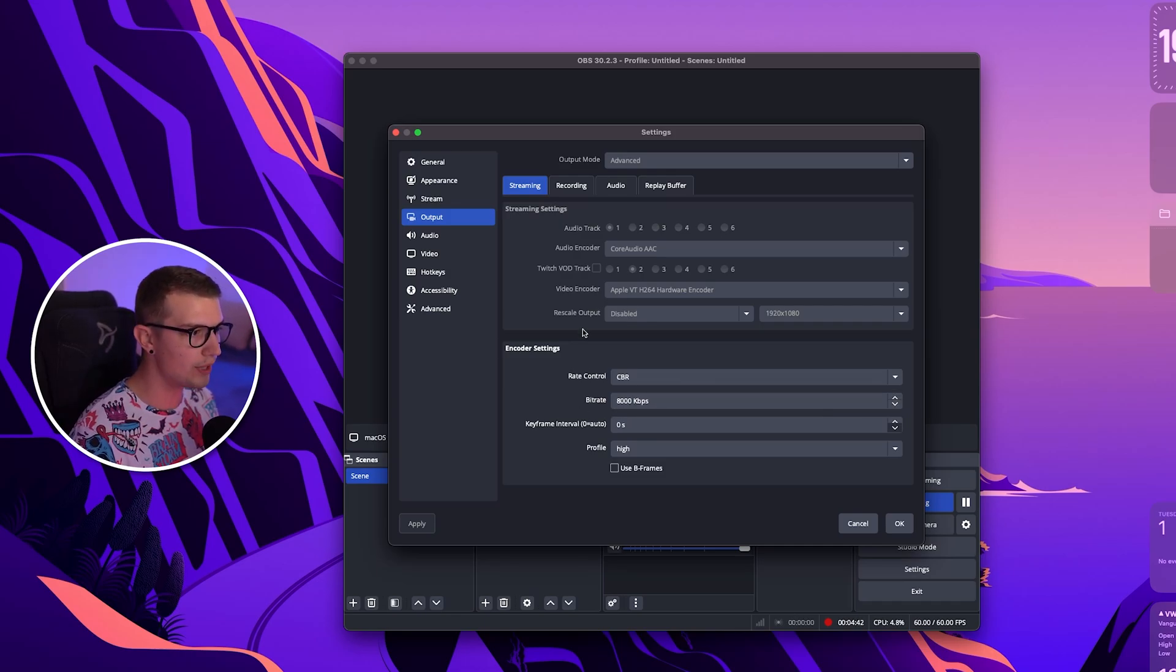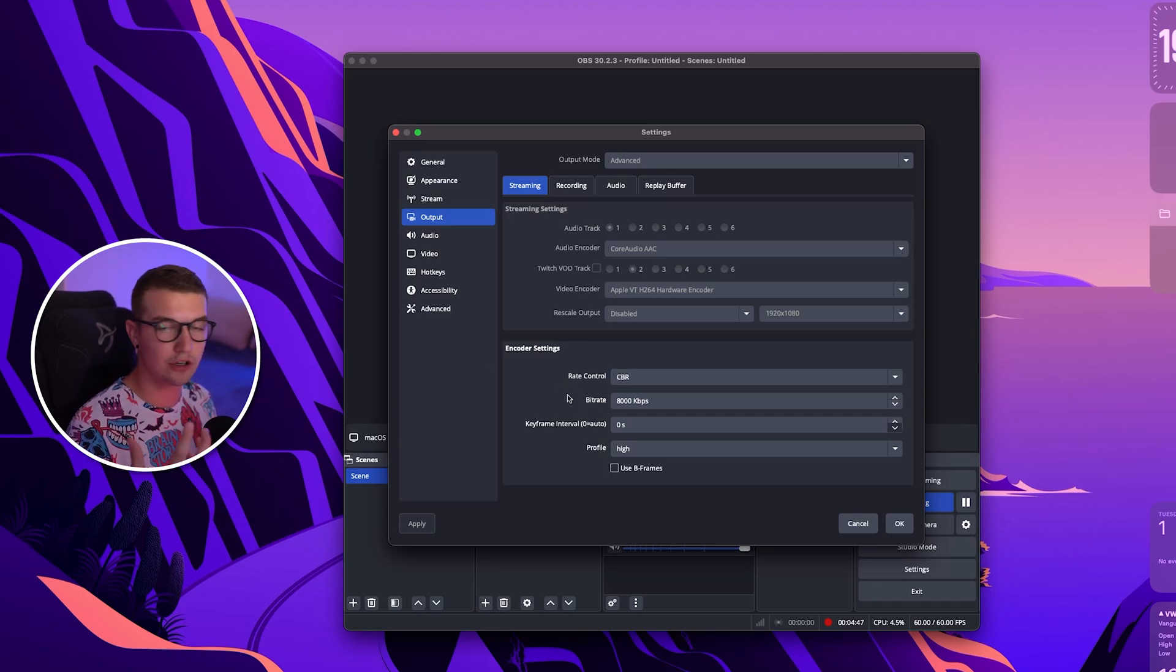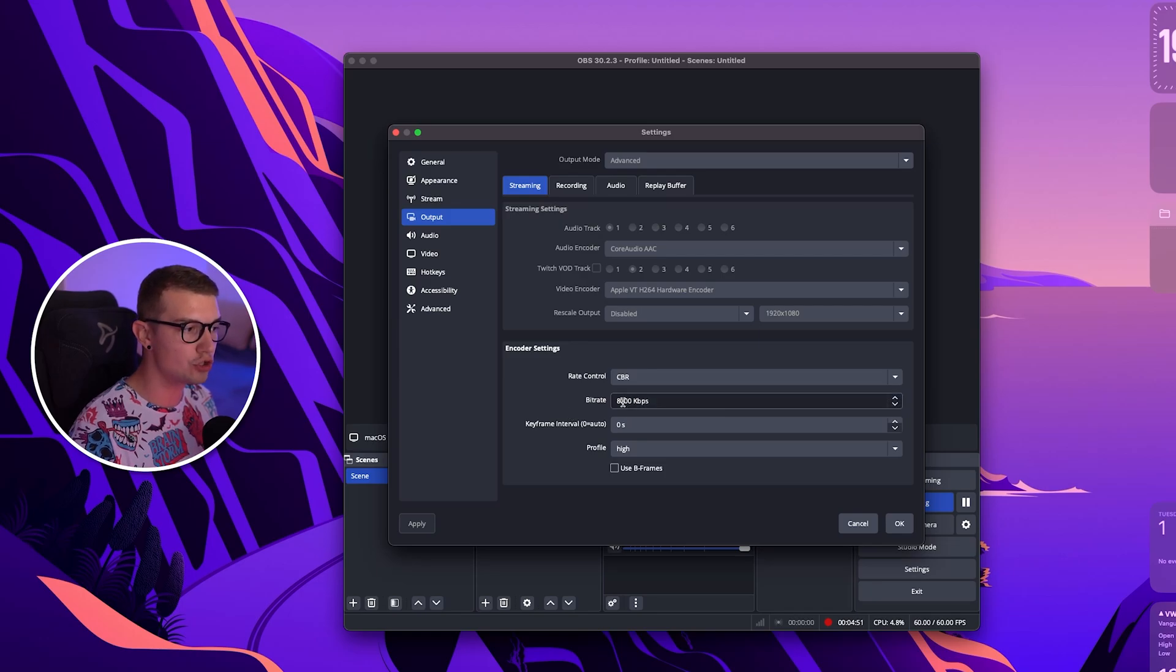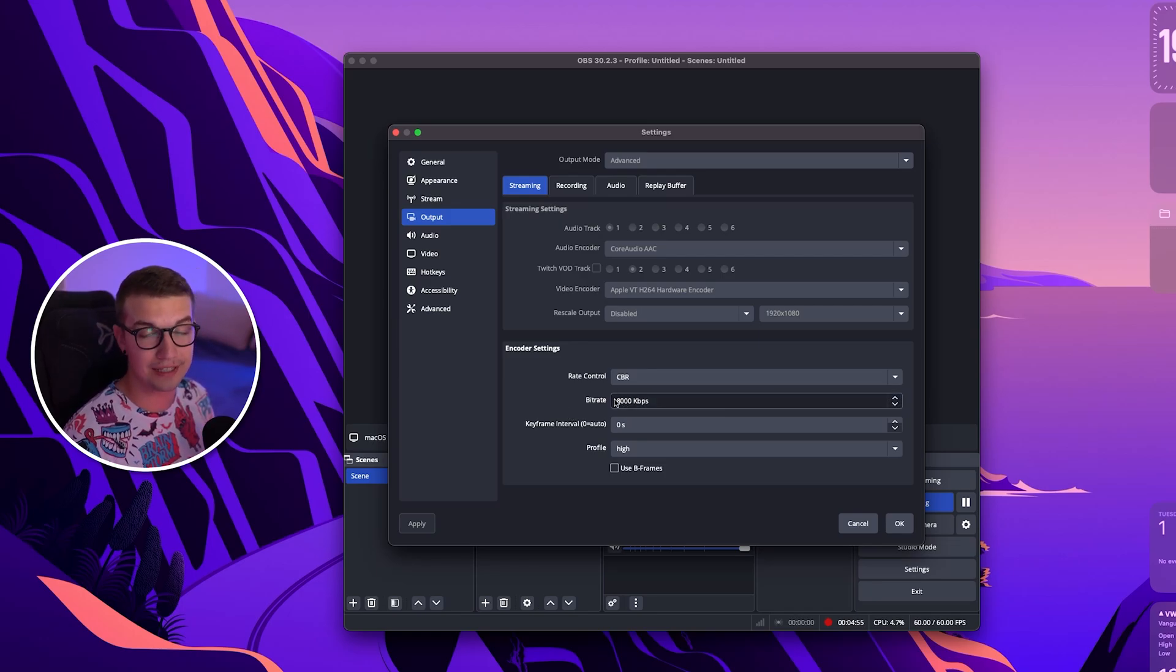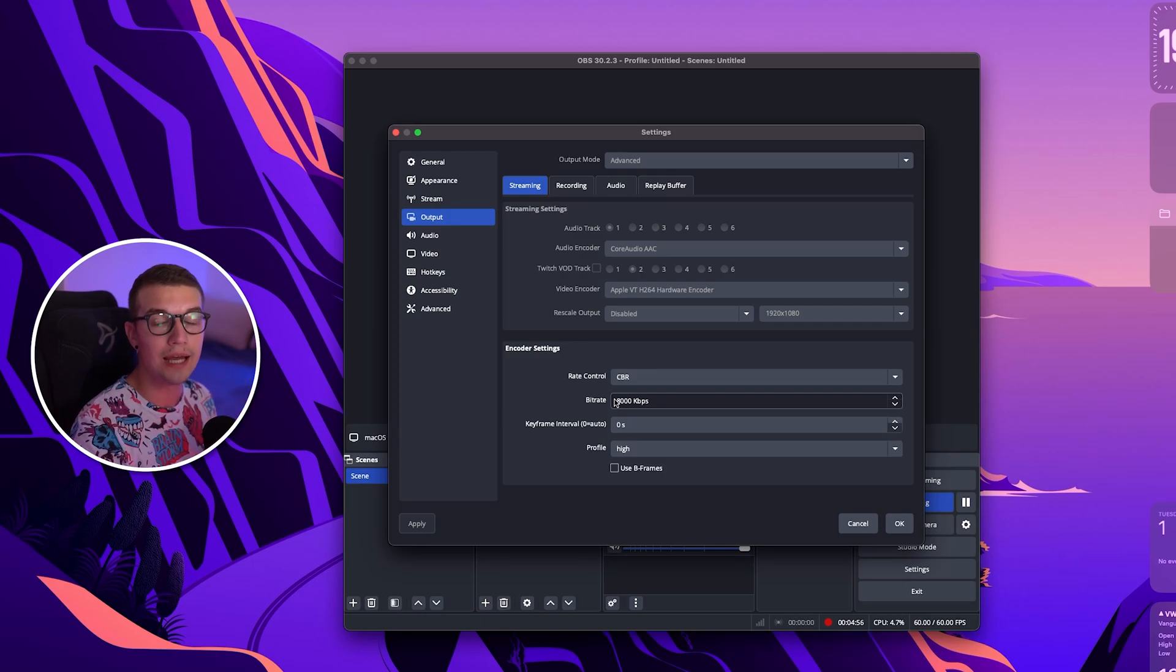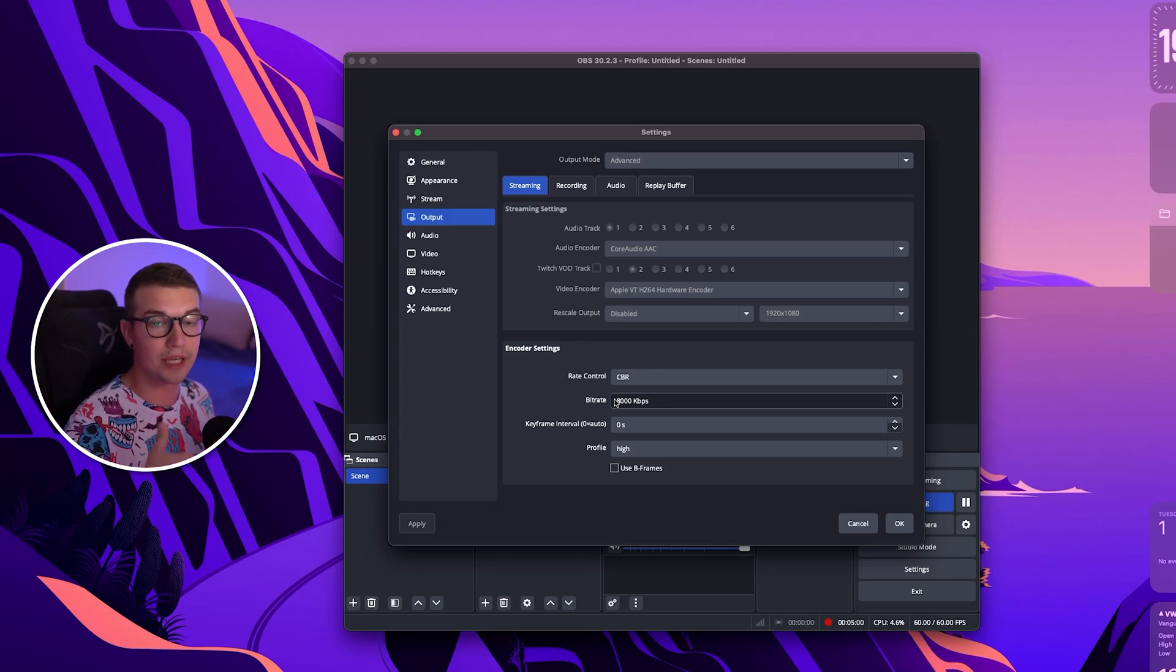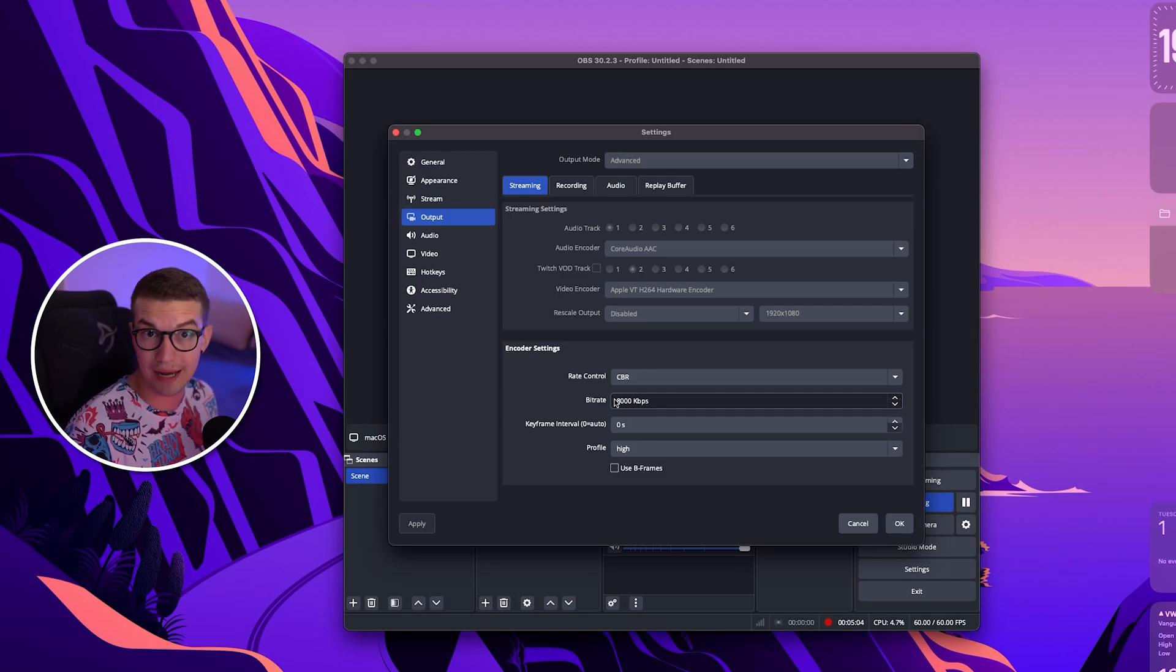So on the rate control you want to choose CBR which is constant bit rate. So you want to have that constant bit rate all the time and then for the bit rate we want to choose 8000 bit rate if you have good enough internet for it. This is why we enabled the ignore streaming service recommendations so we can go up to 8000 as that is the max bit rate for Twitch right now.